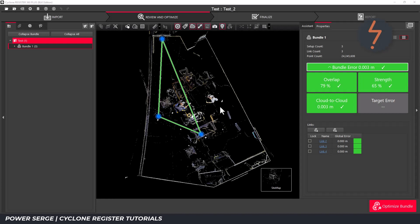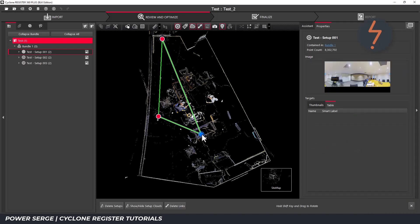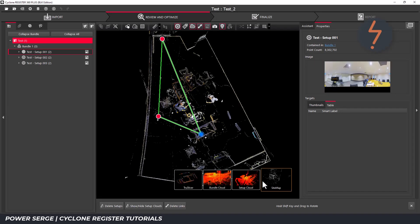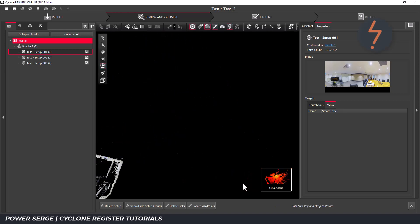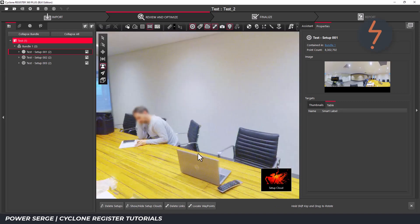Start by selecting one of the setups in the target area and then from the toolbar in the right-hand bottom corner click on setup cloud. And there I am.